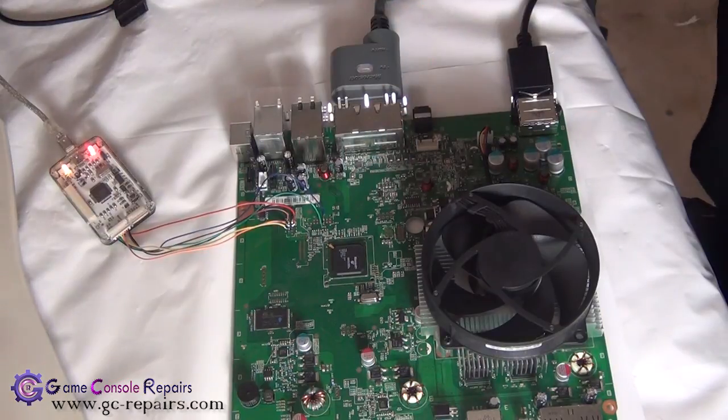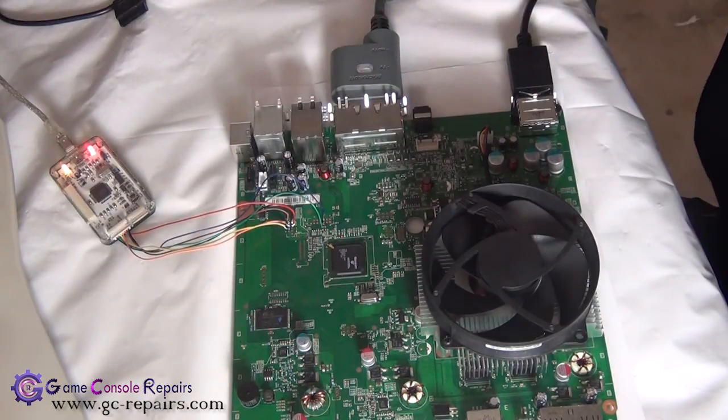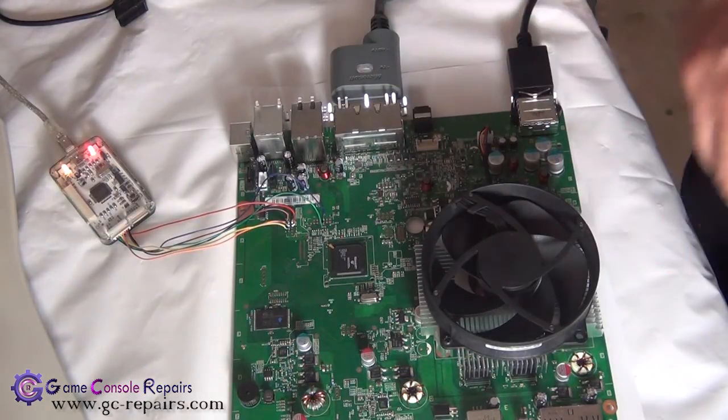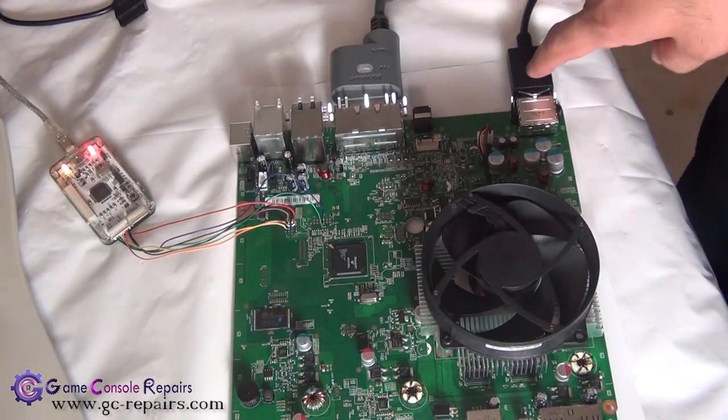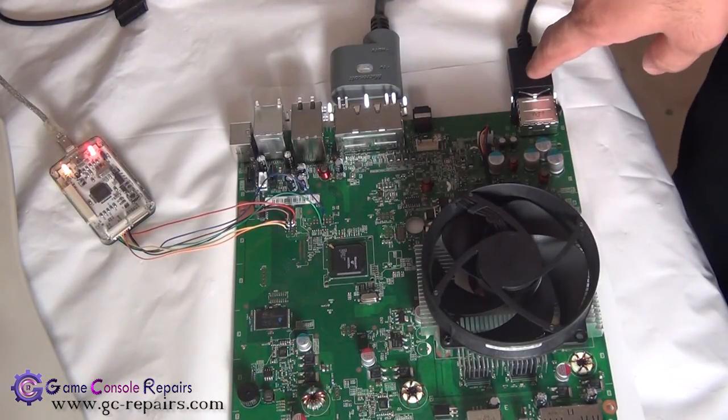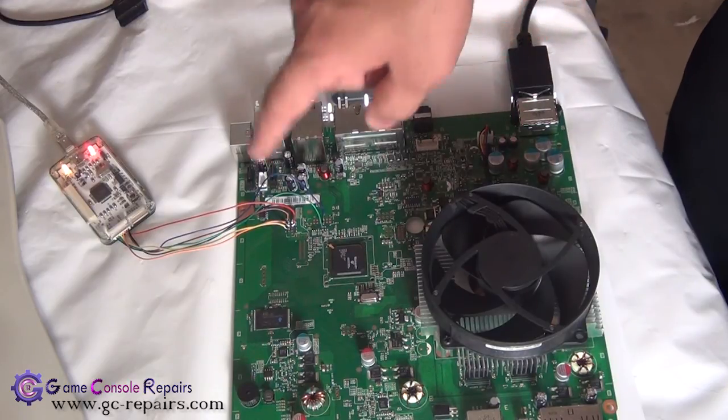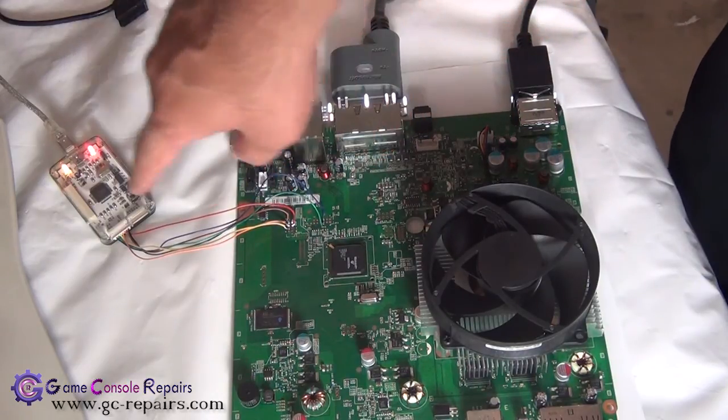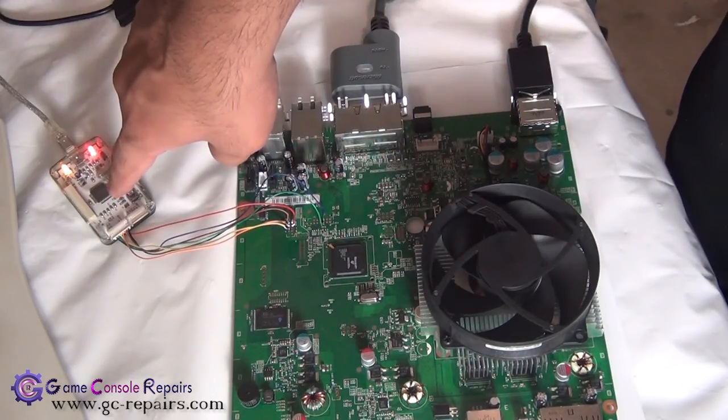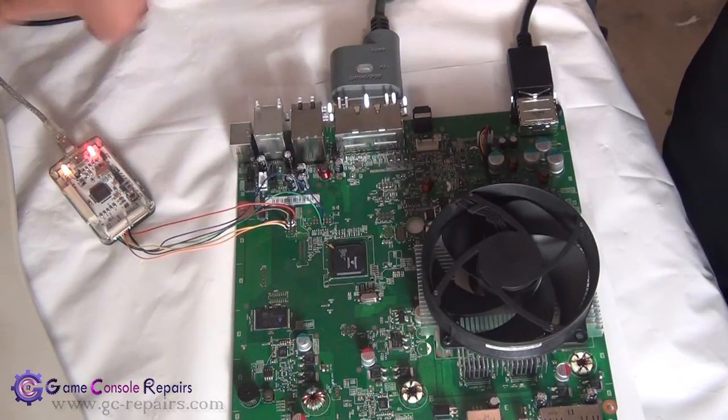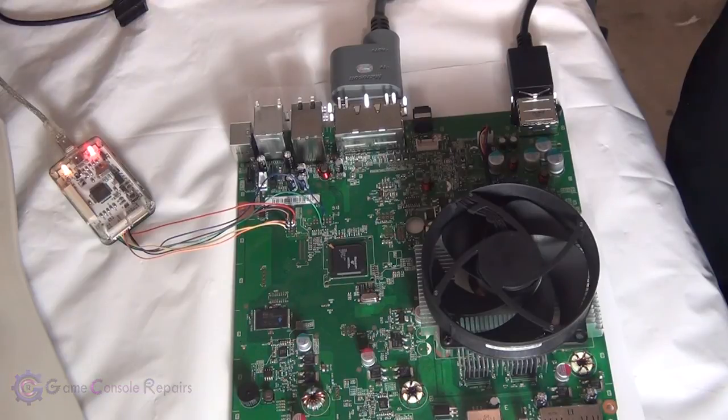This is the complete connection setup: we have connected our power supply, AV cable, NAND-X wires to NAND-X, and NAND-X is connected to PC USB port.